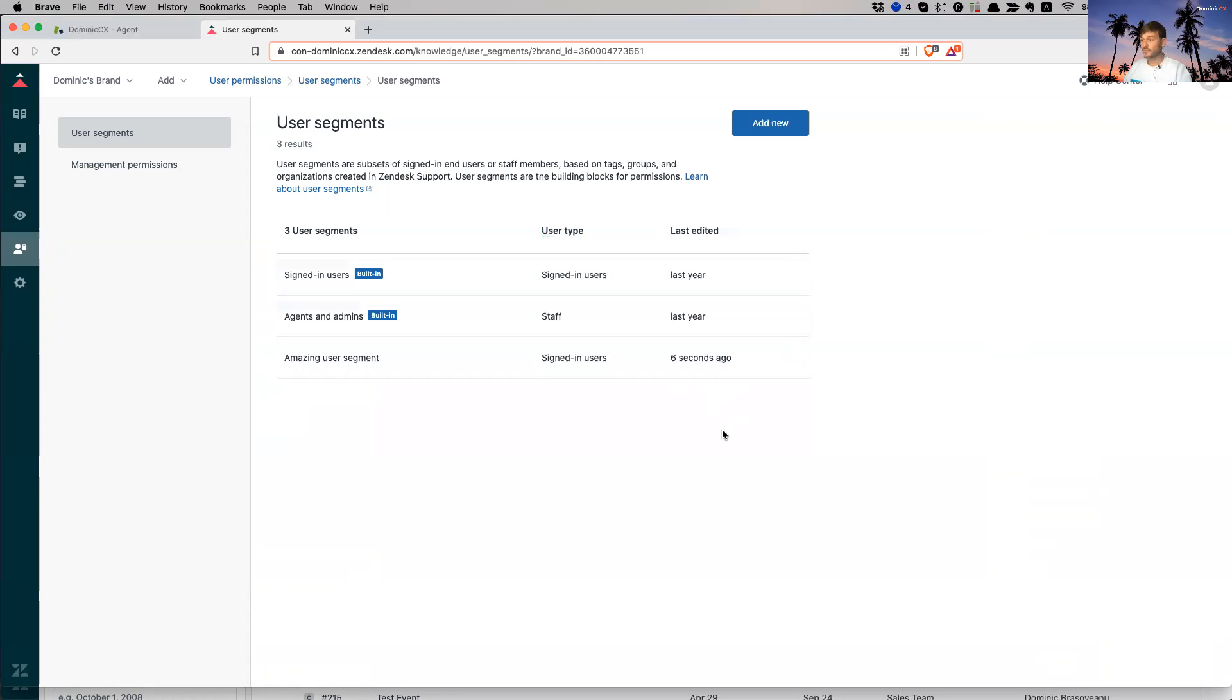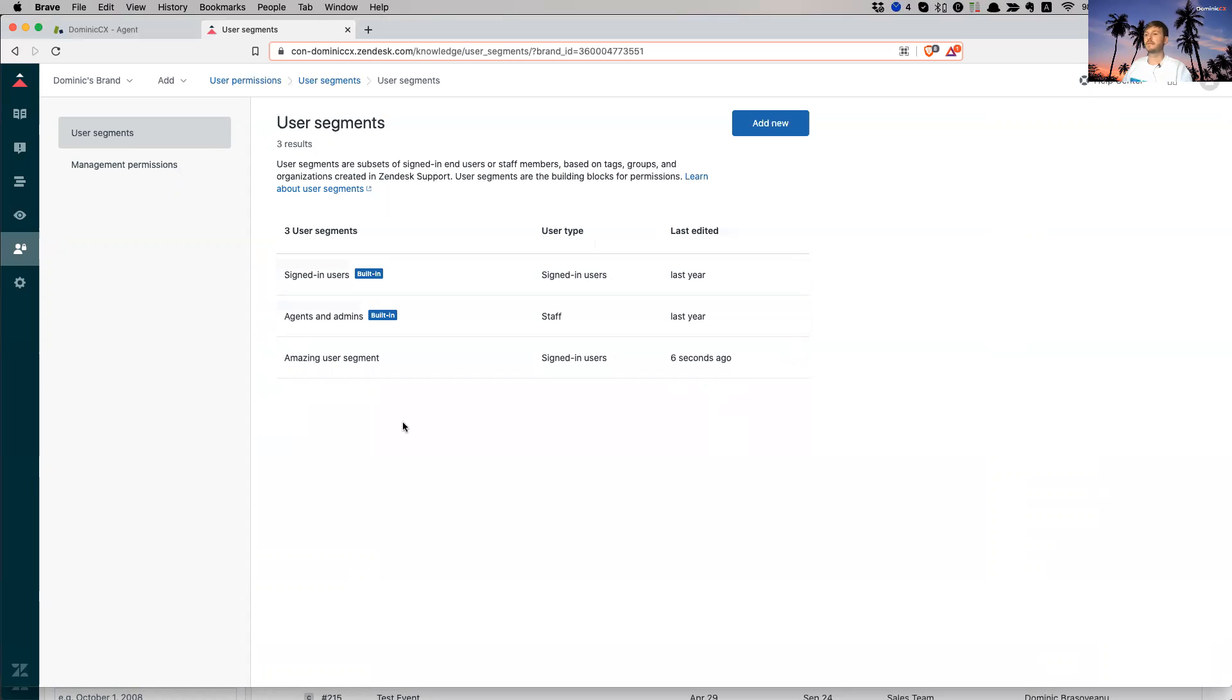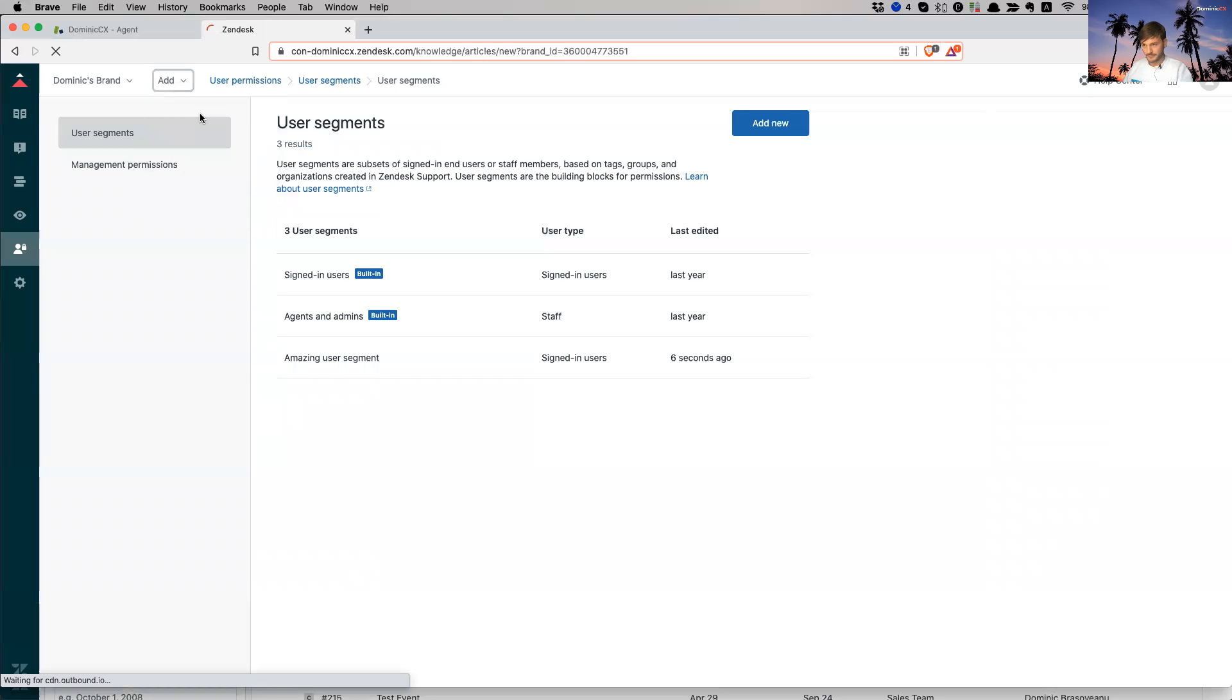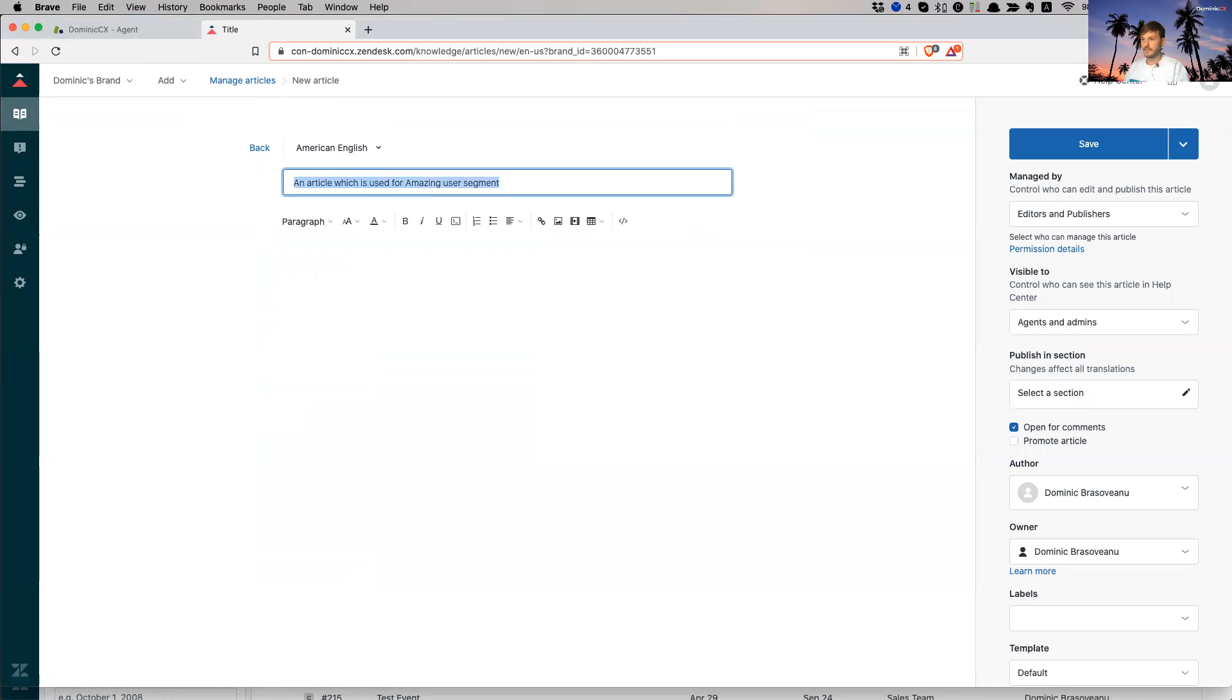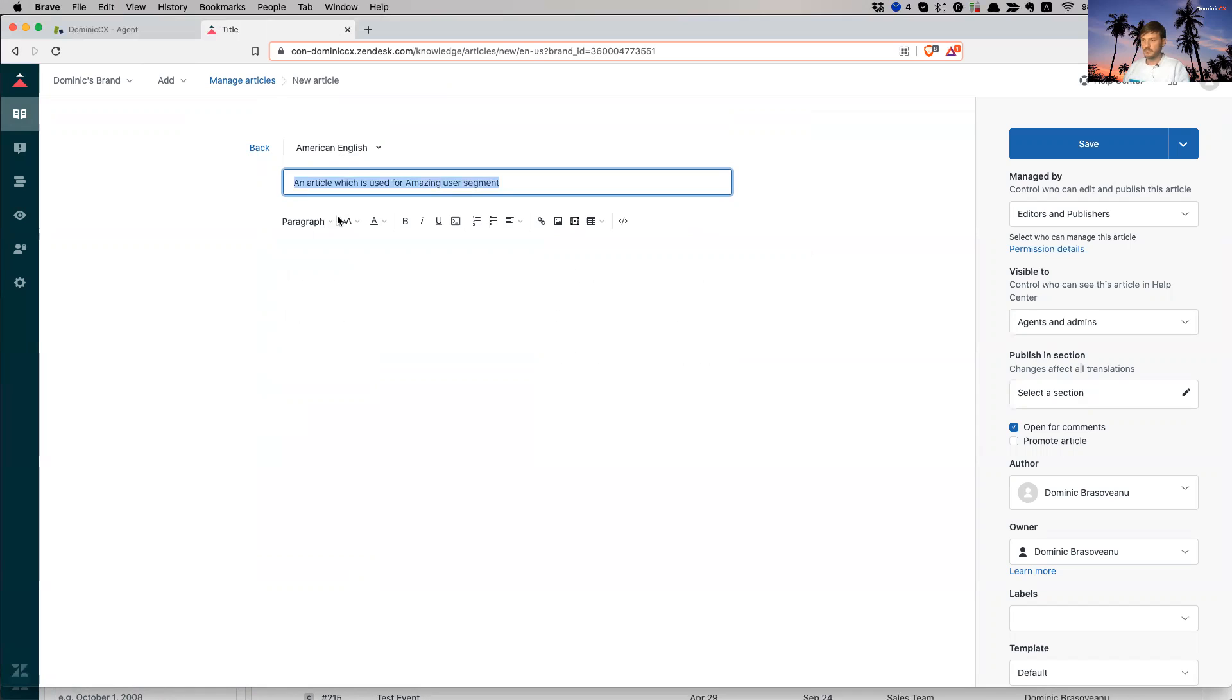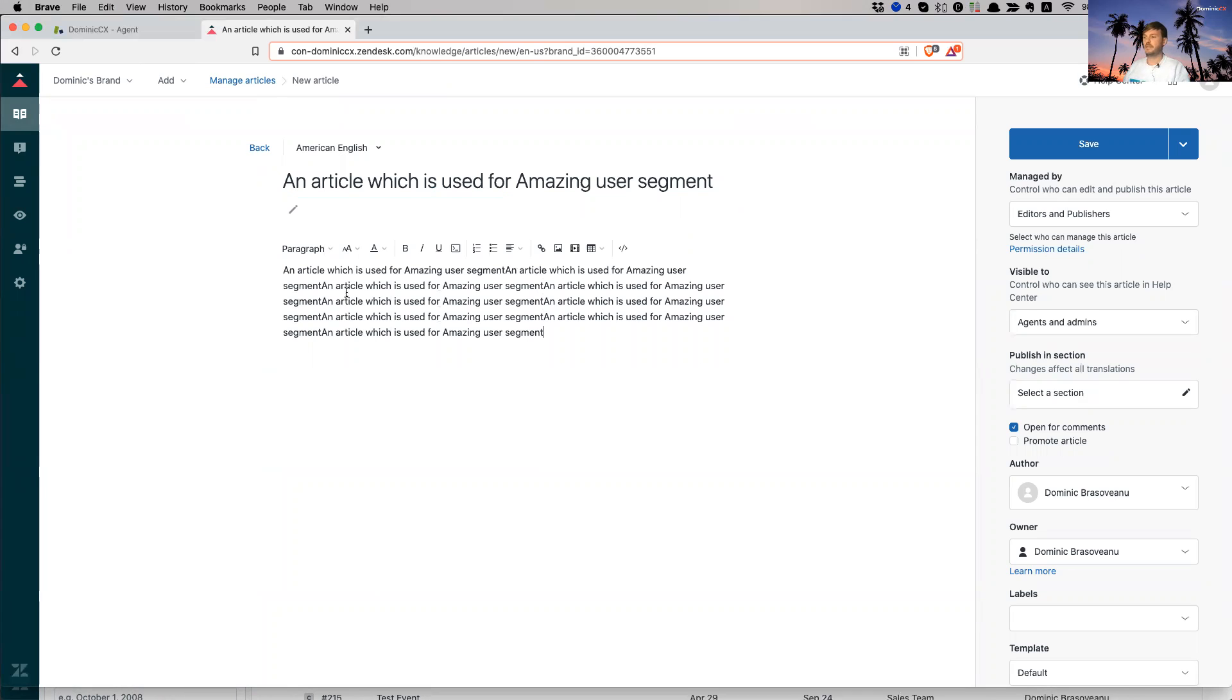What I need to do now is I need to go on the article level and I need to add this visibility option. So who is that article available to be seen by? And I want to add this specific type of restriction based on a user site. So what I'm going to do is I'm going to add a new article very quickly. I'm going to add it just in English. I'm not going to bother adding a translation. So an article, which is used for amazing user segment. I'm going to copy the text. I'm going to just fix this a few times because that's relevant.